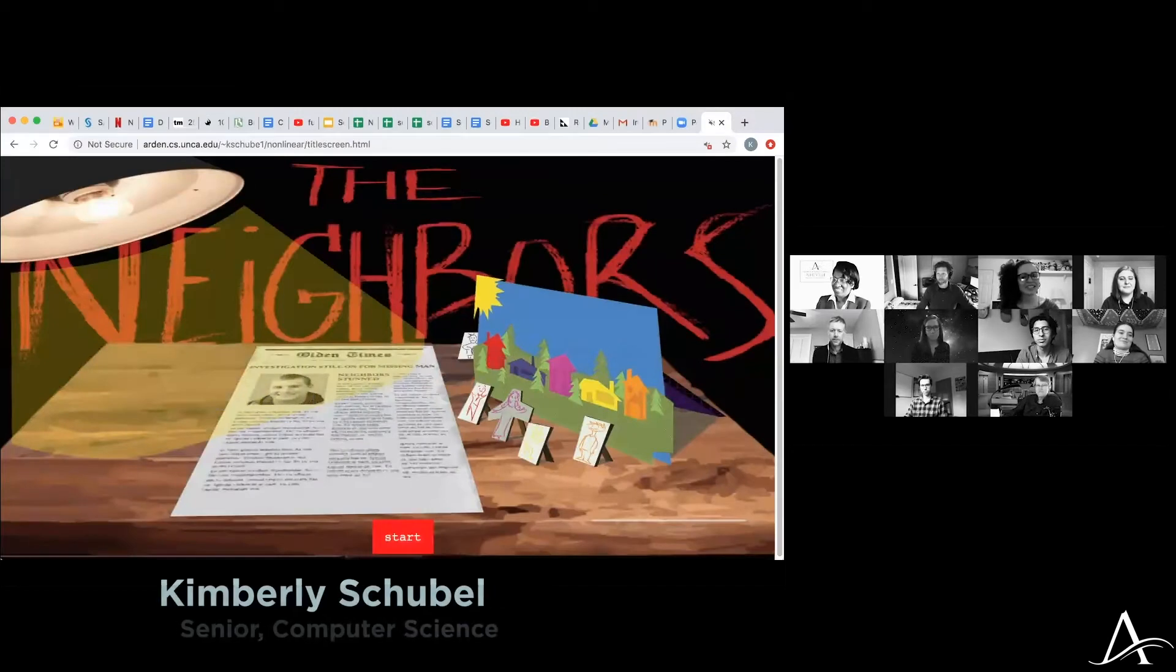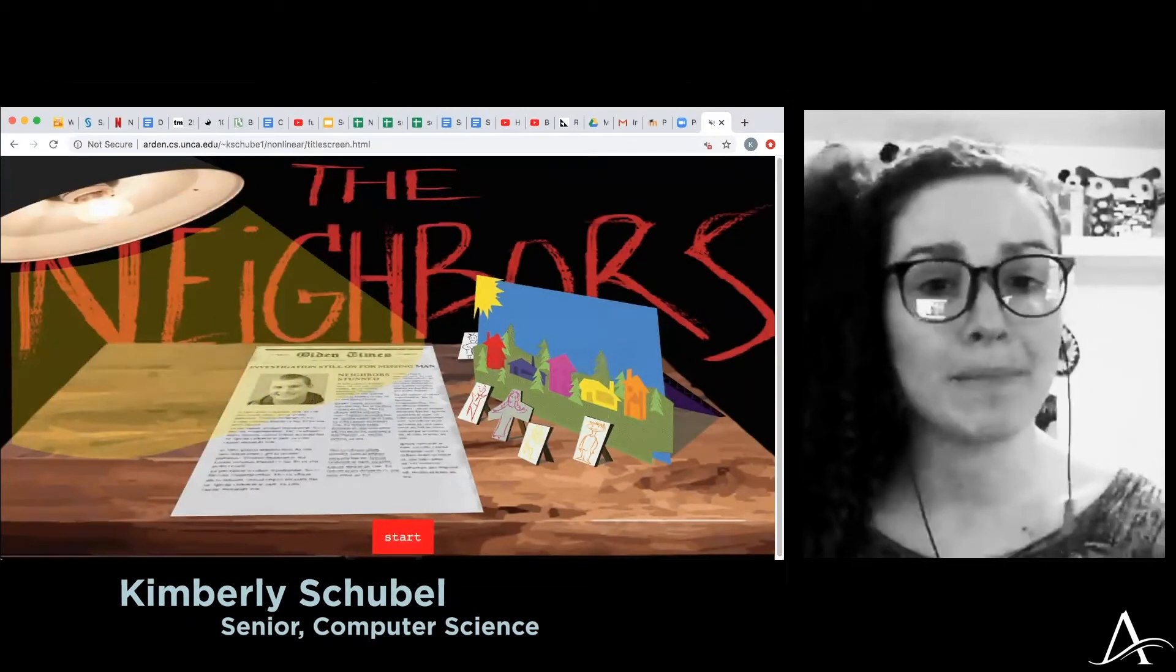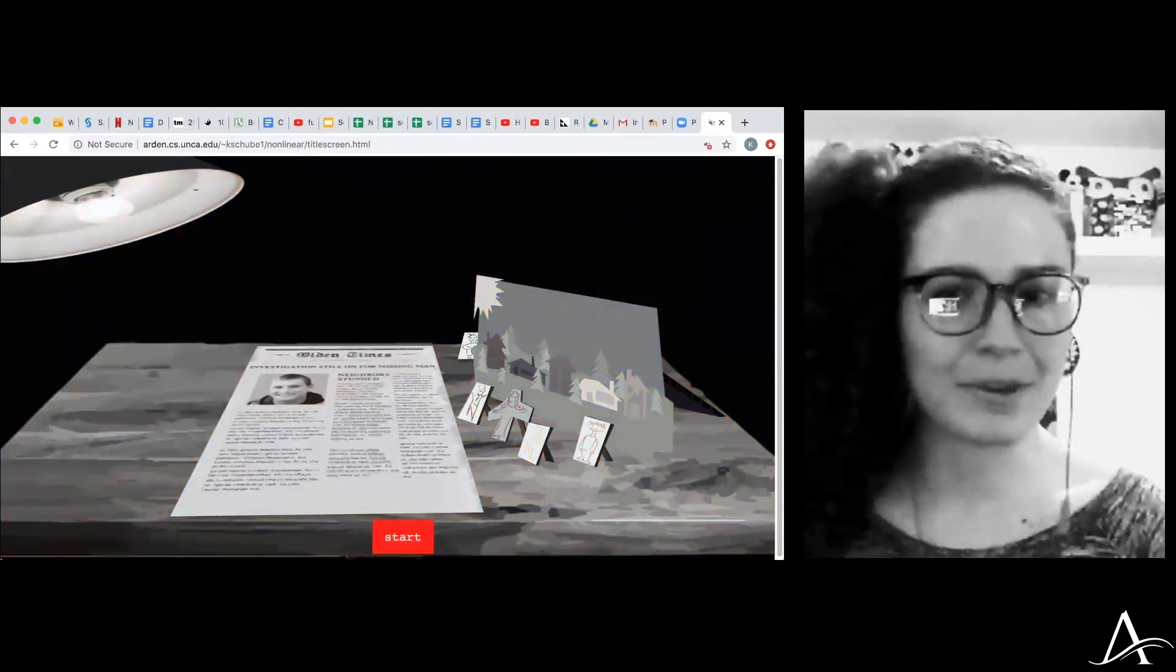For my senior project, I developed an open environment web-based murder mystery game called The Neighbors.